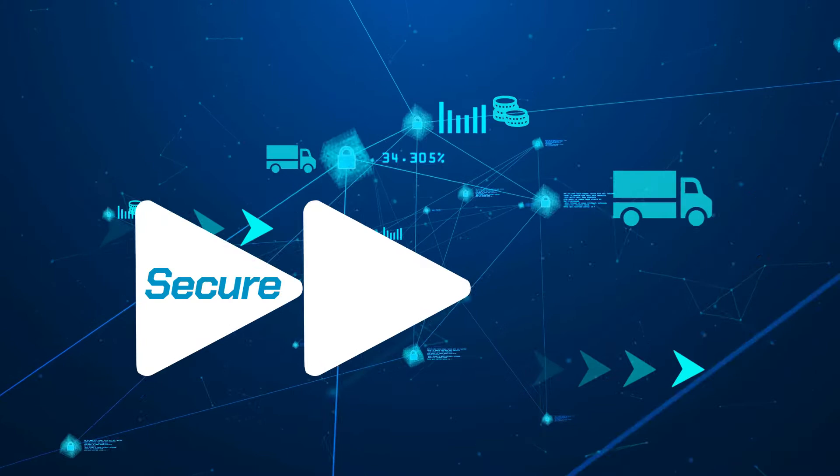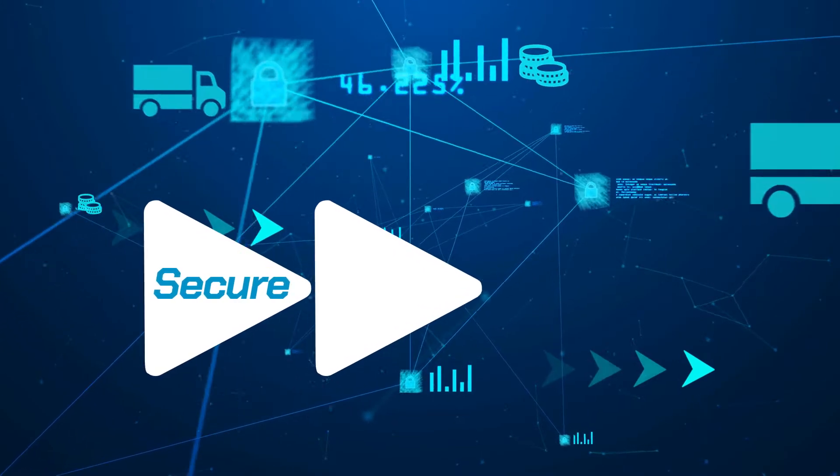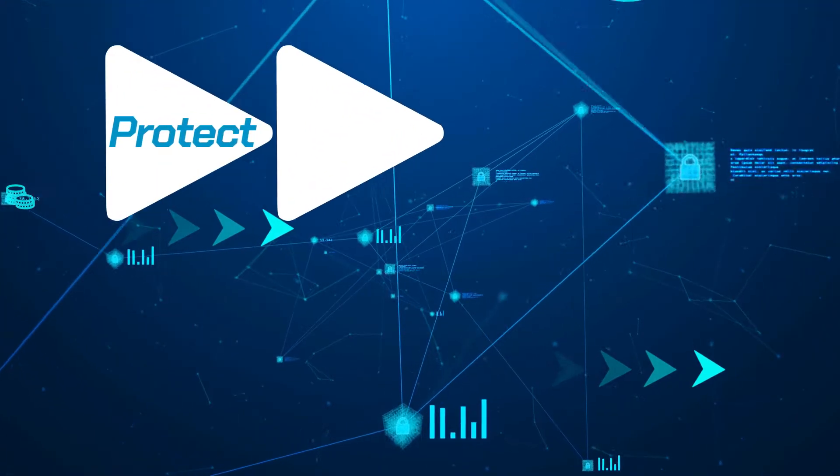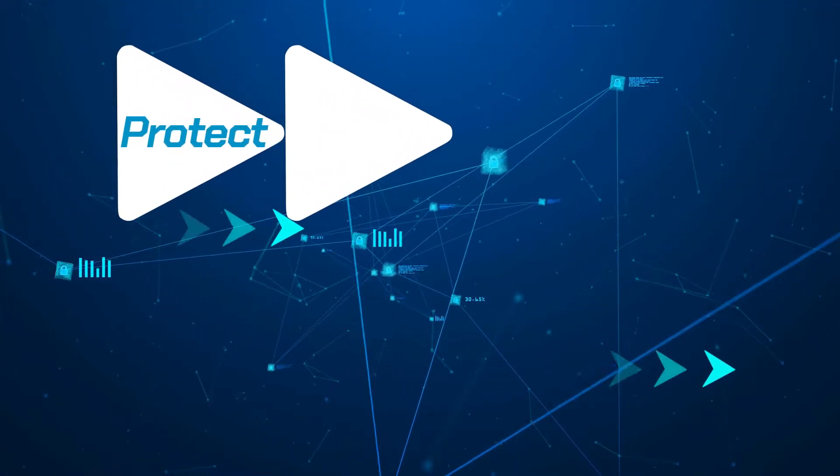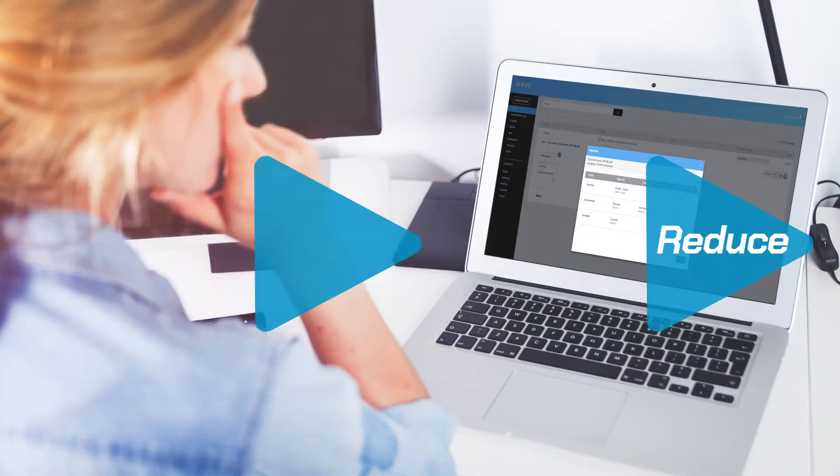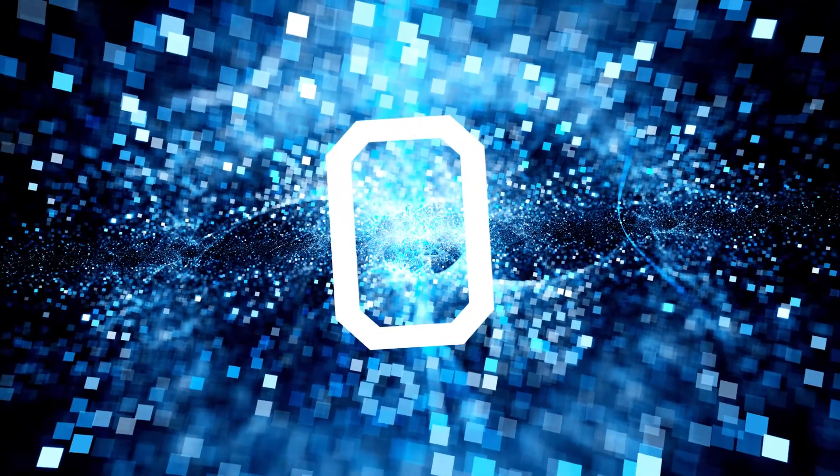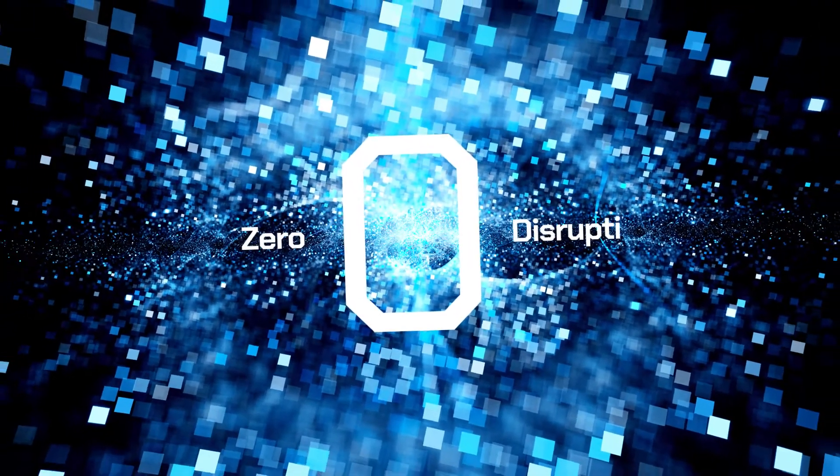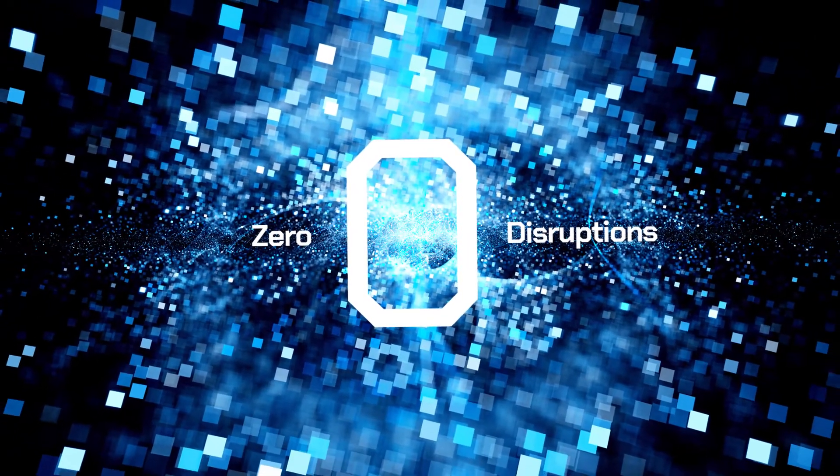Secure your chain of custody. Protect your processes. Reduce your costs. Best of all, add value with zero disruption.